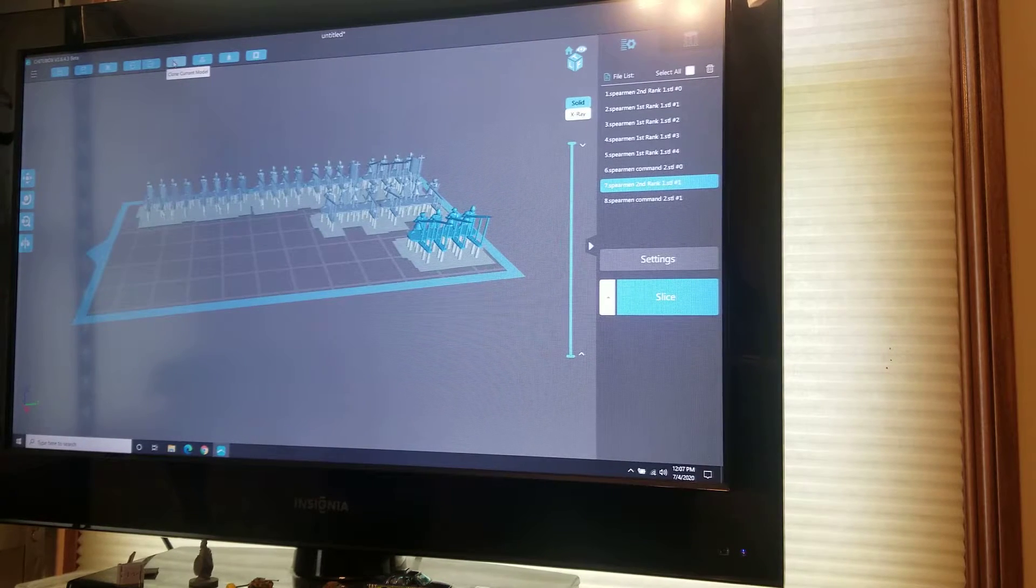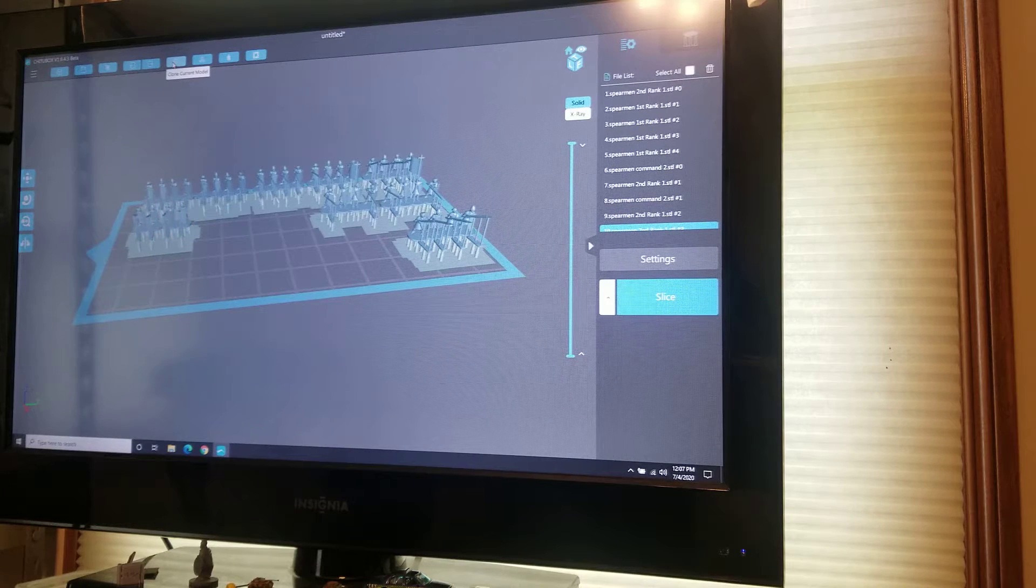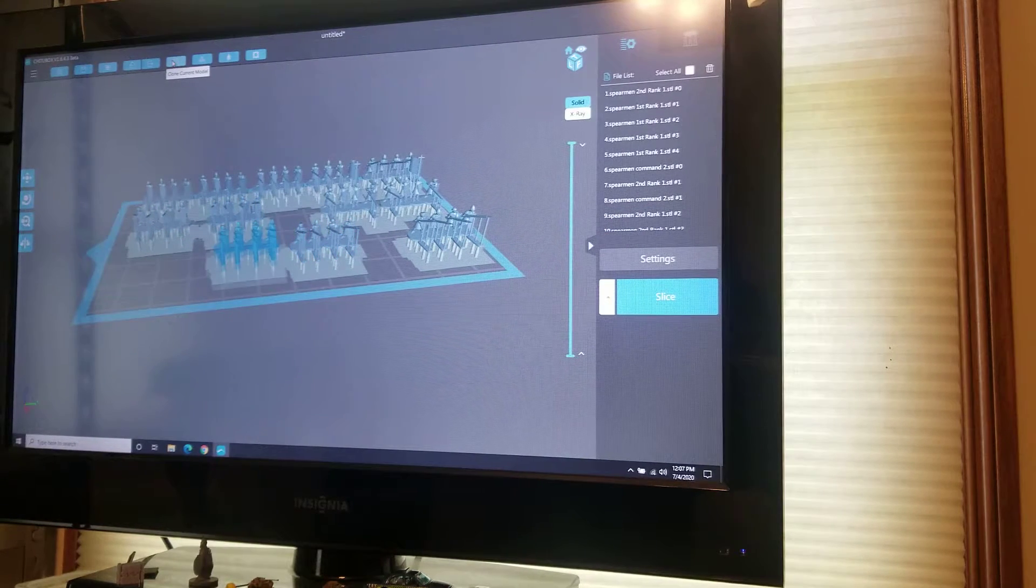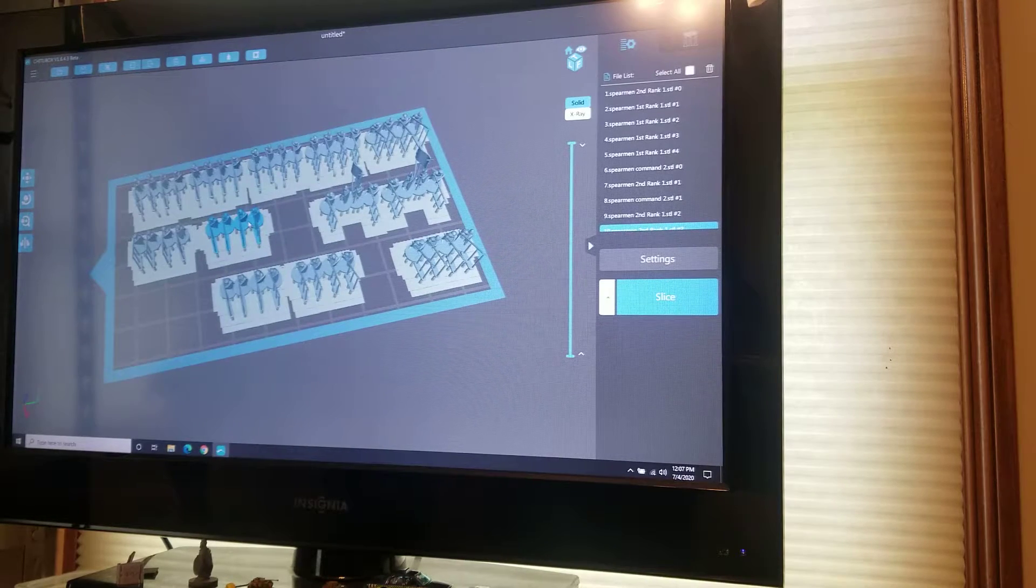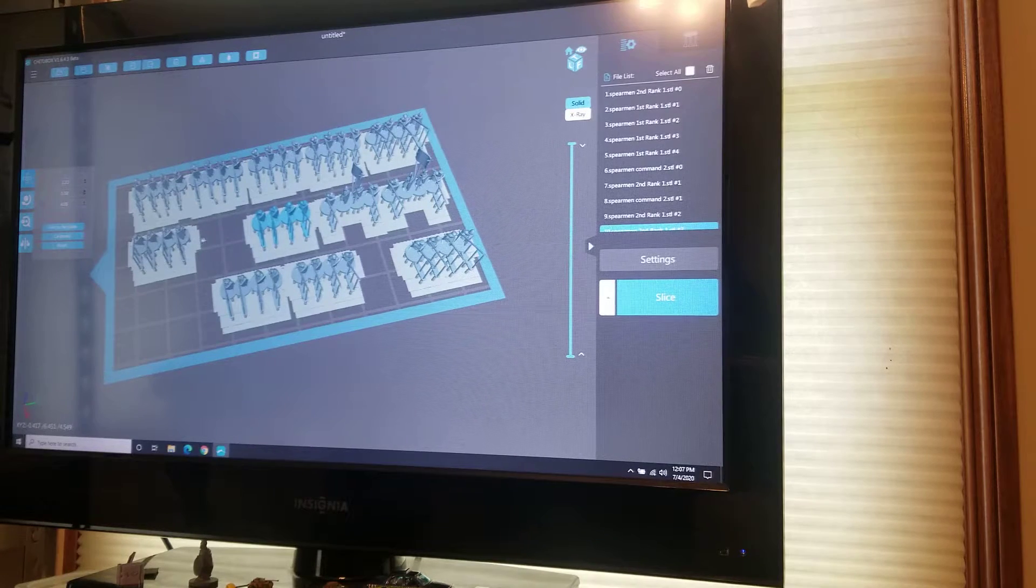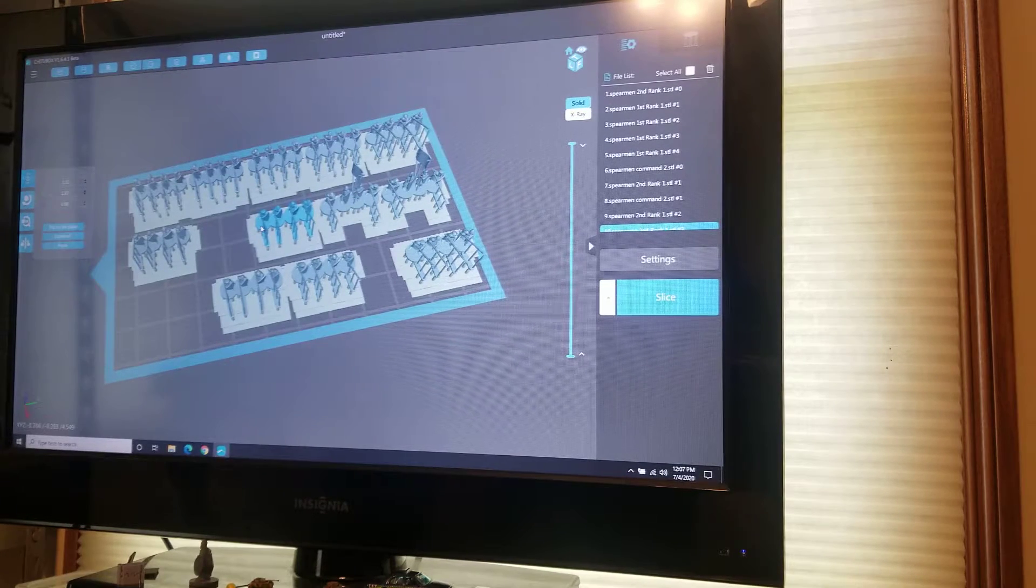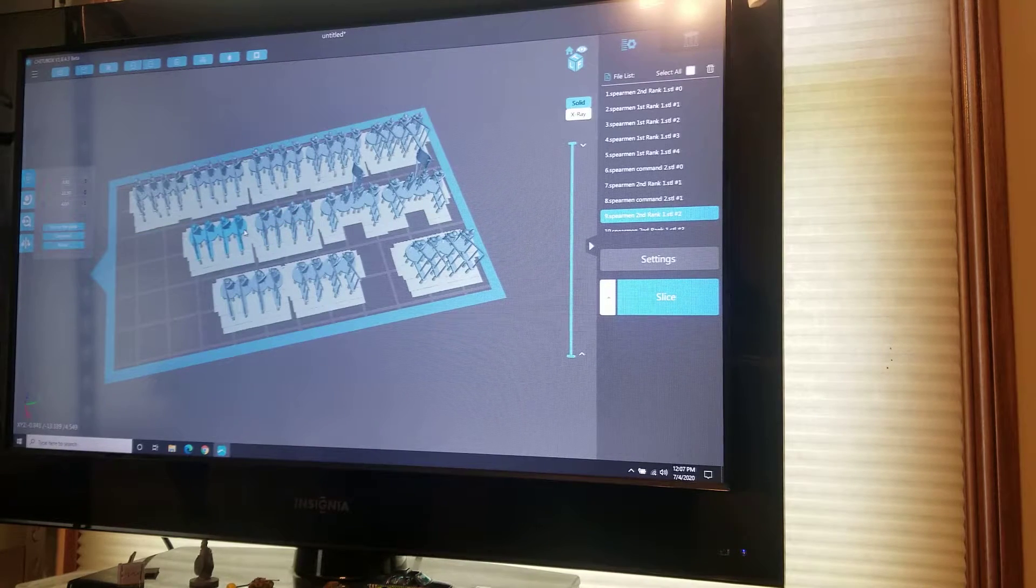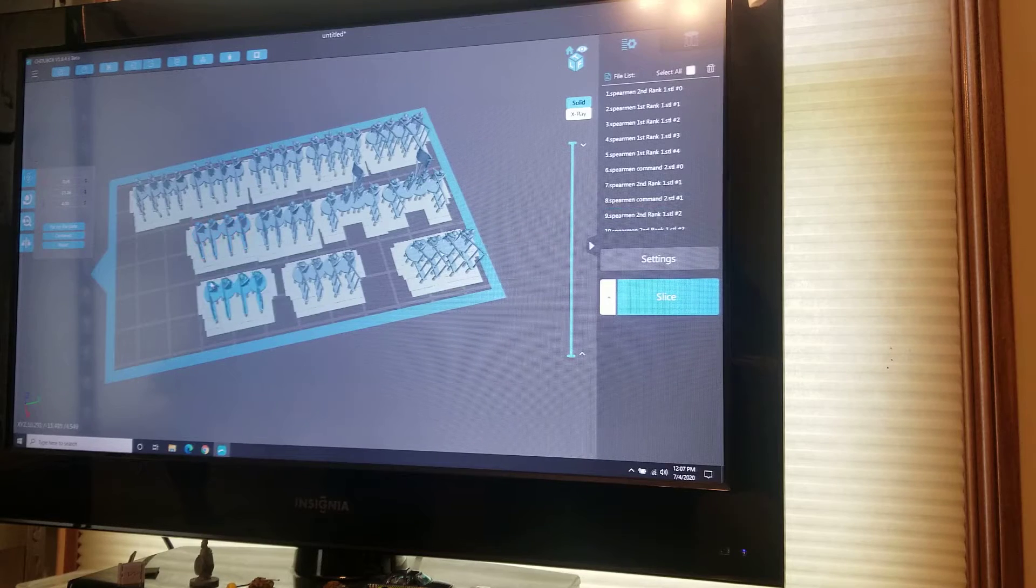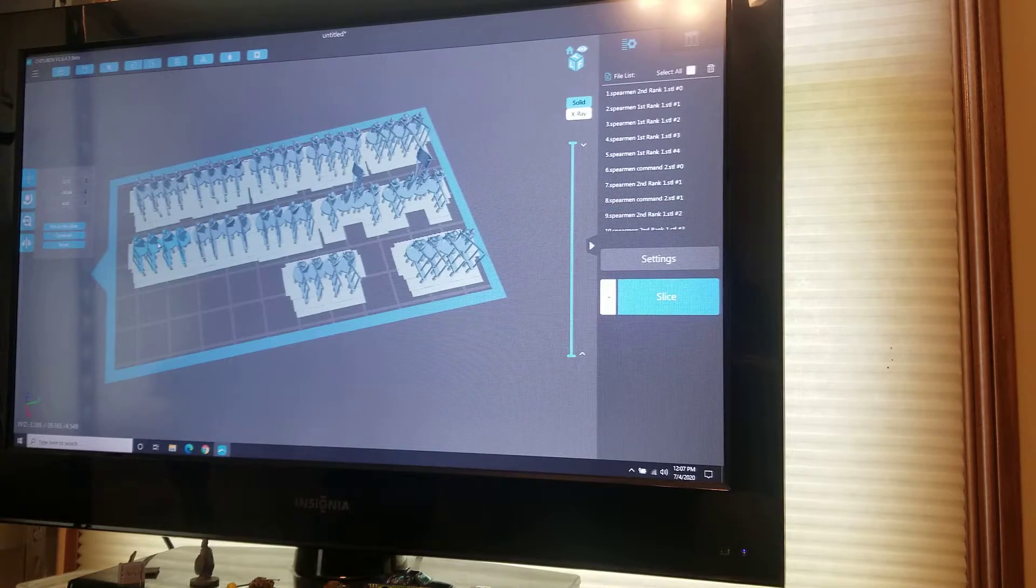All I do is duplicate this a number of times that I want. Then I line them up and actually connect them together in ChiTuBox so that when they print off they're printing in strips. I find it's really easy to get off the print plate when you do it this way.